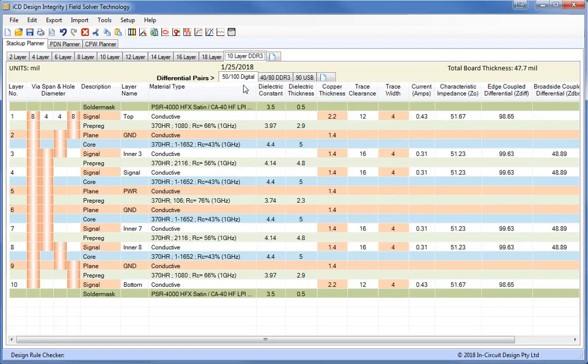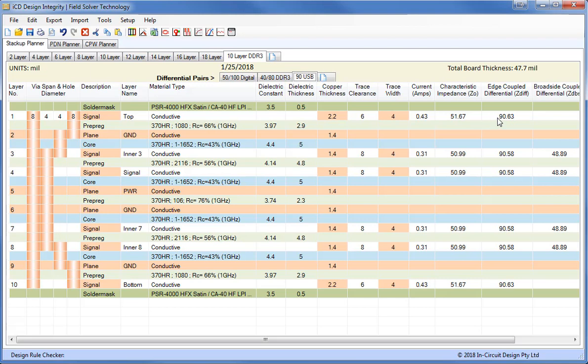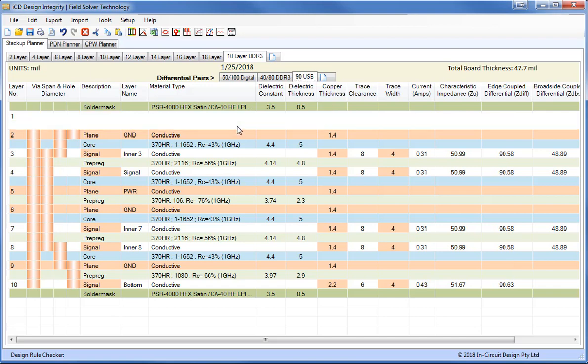With the ICD Stack-Up Planner we can also set up any number of differential pairs for each layer. Here we have 50/100-ohm digital, so we have 50 ohms characteristic impedance and 100 ohms differential. For DDR3 we need 40 ohms single-ended and 80 ohms differential. USB is 90 ohms differential. So we can have all these represented on the same stack-up at once.